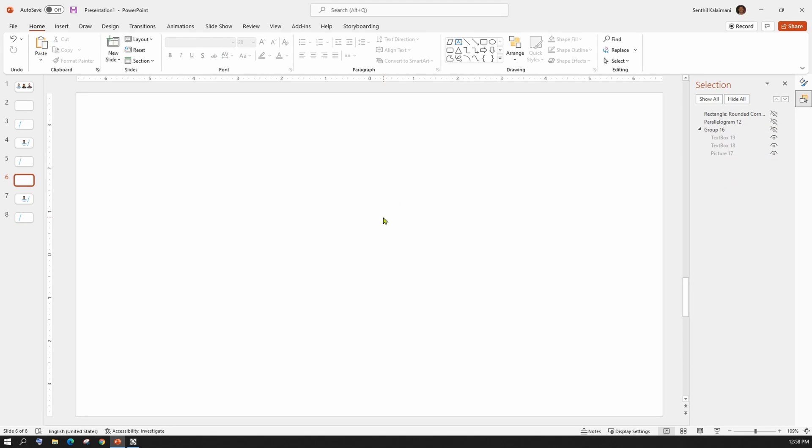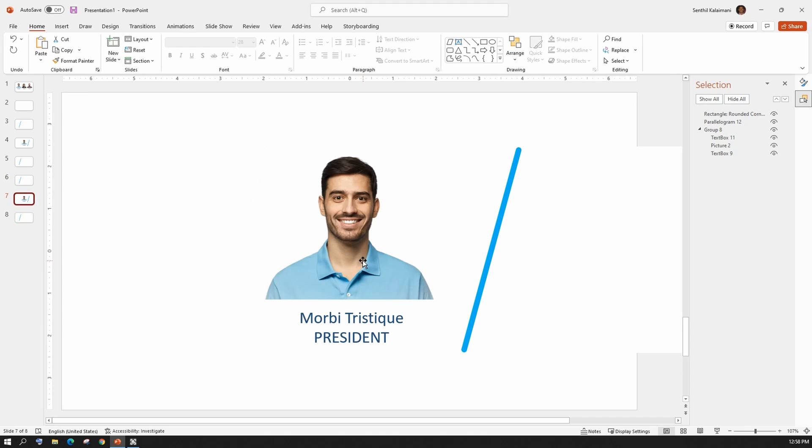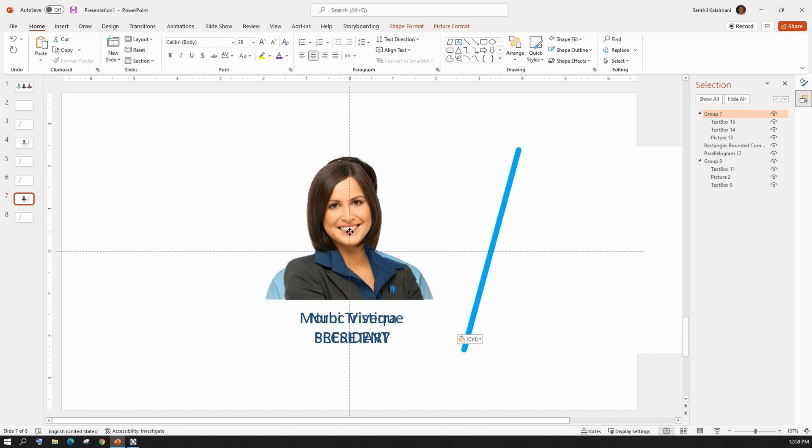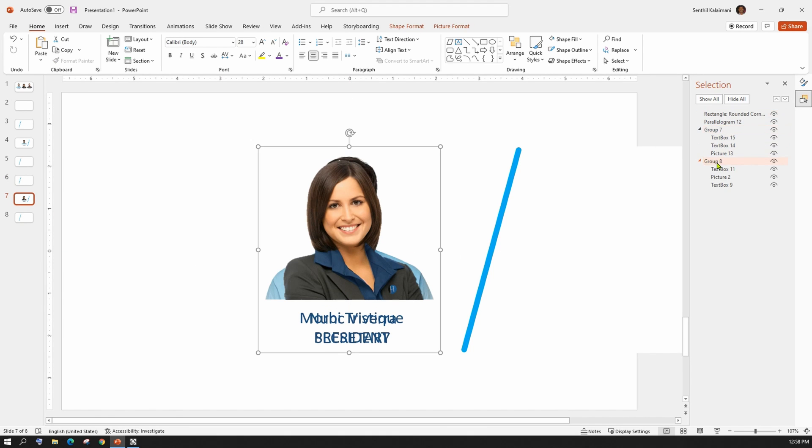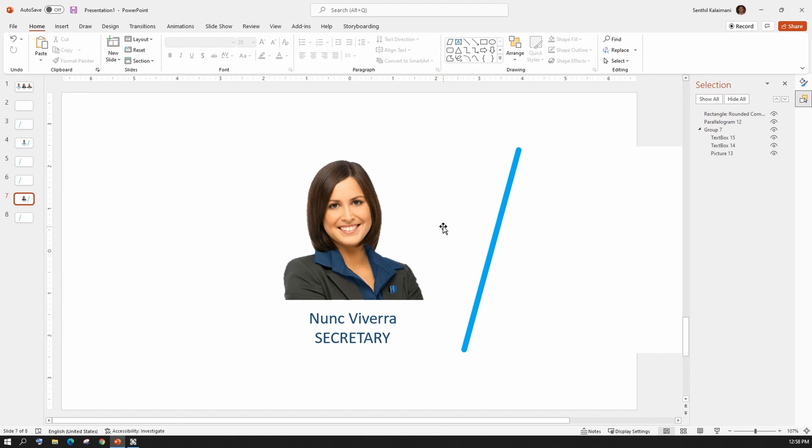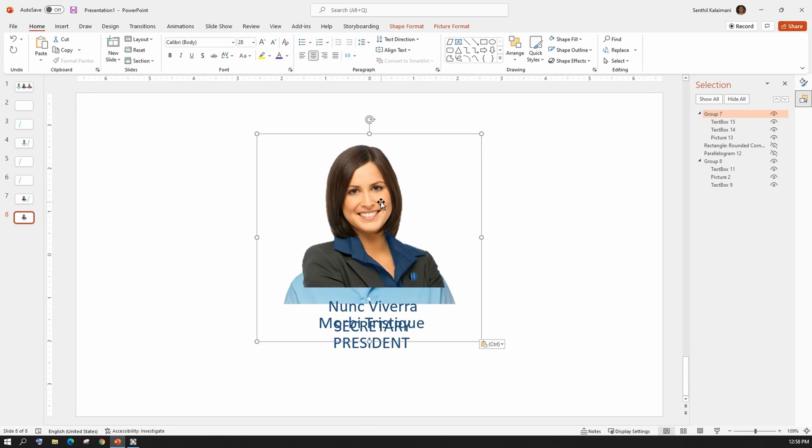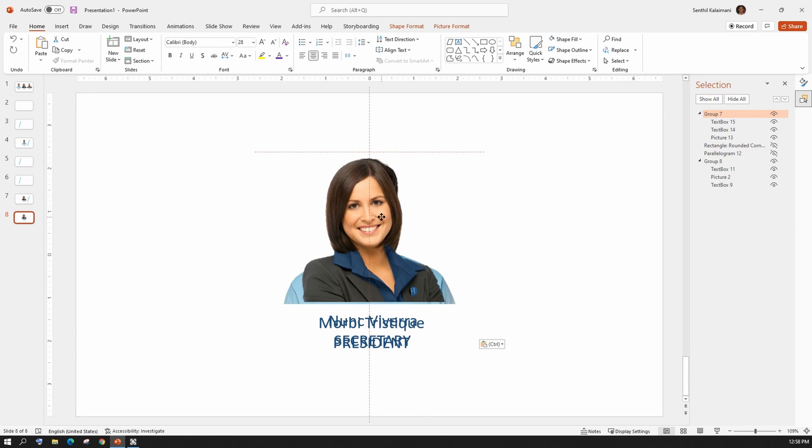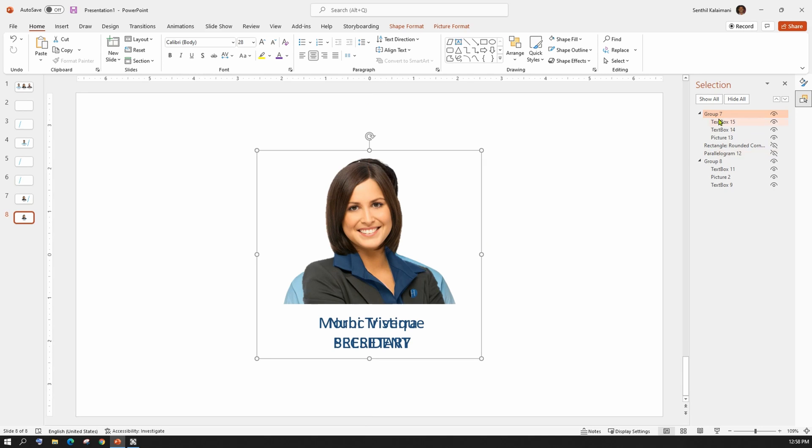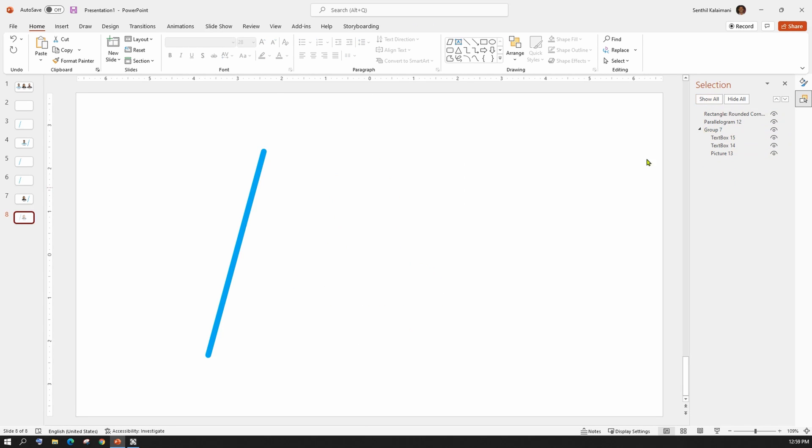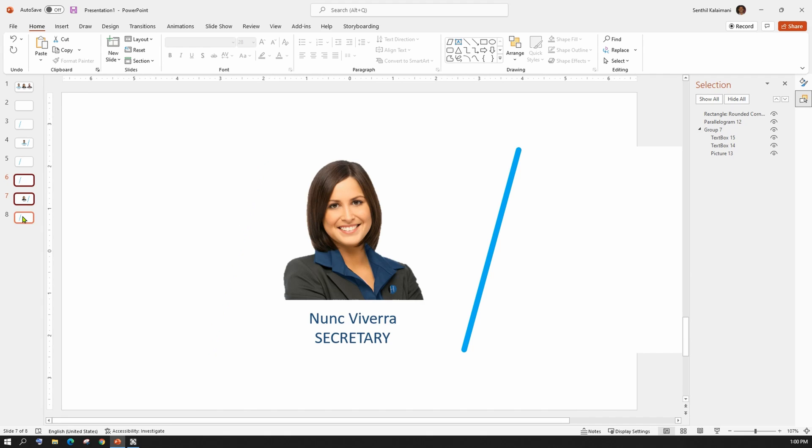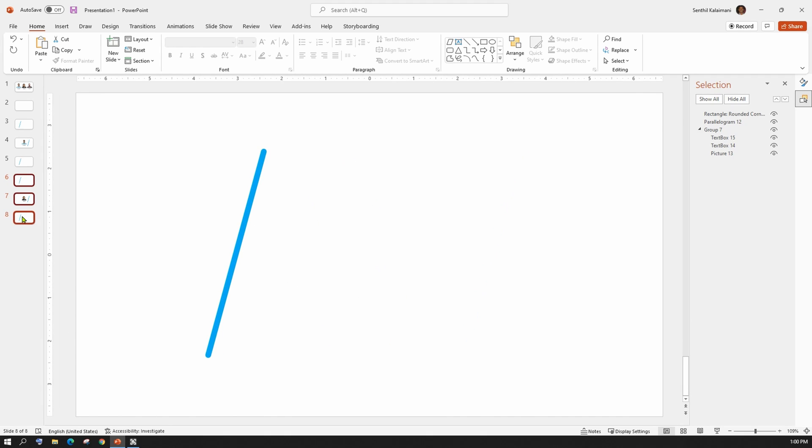Repeat the same for slide number 7 and 8. Keep repeating the three slides for the rest of the team members.